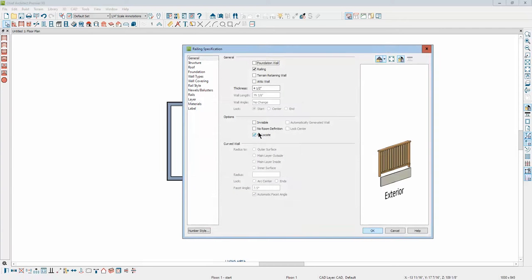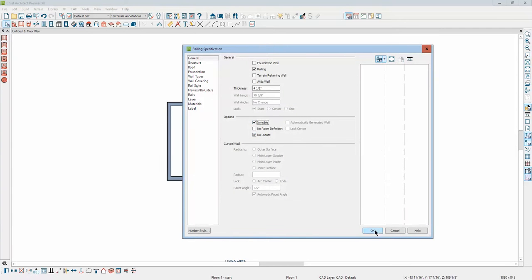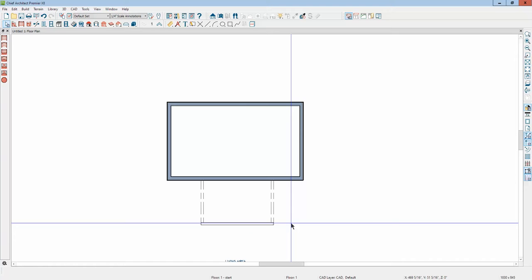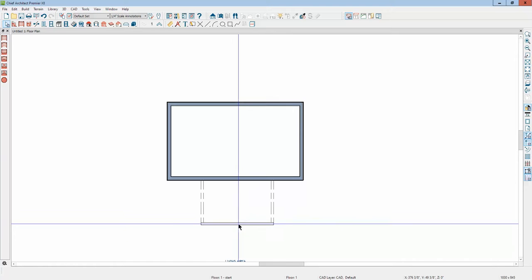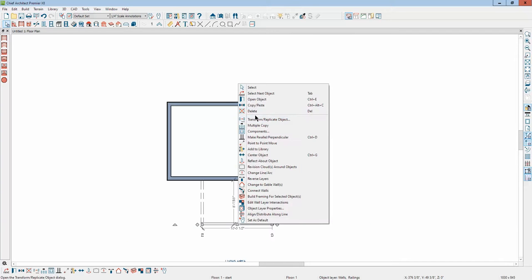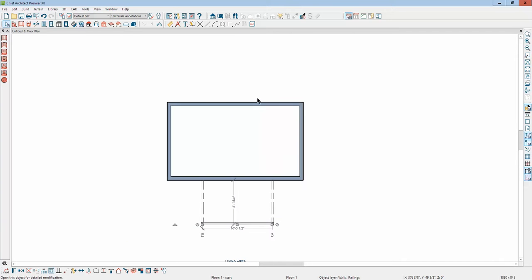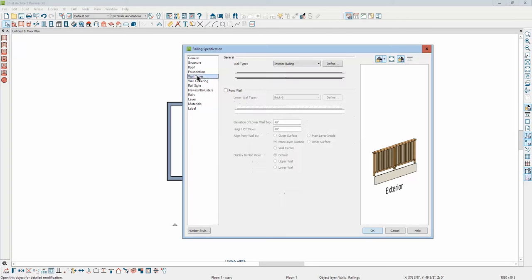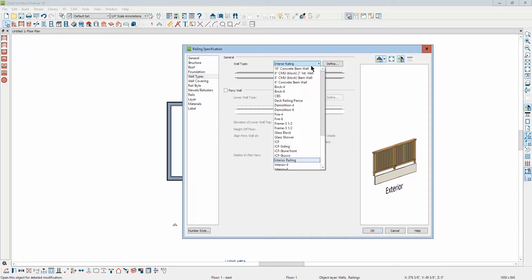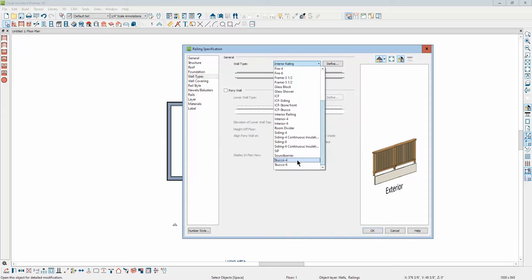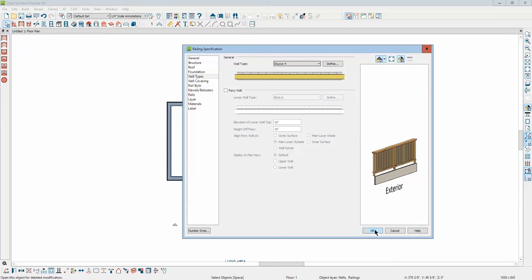I'm going to just make these sidewalls invisible. Okay, we'll set that invisible. This front wall I'm going to change it to, I don't know why I drew it with railing walls, it's not significant. We just need some walls there and we'll make this outer one stucco four.